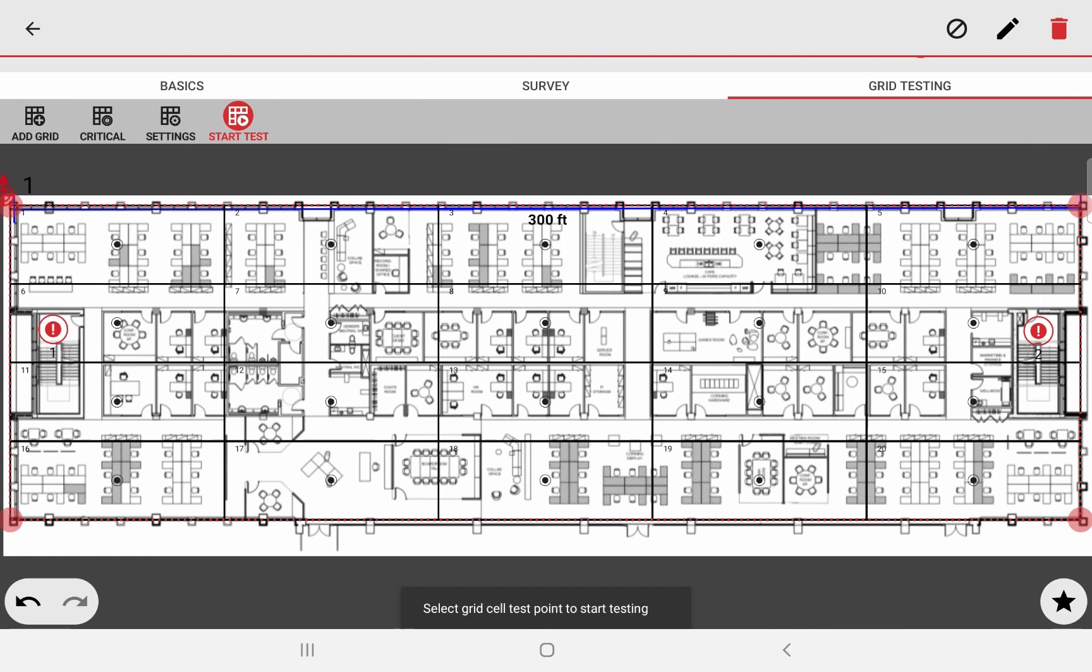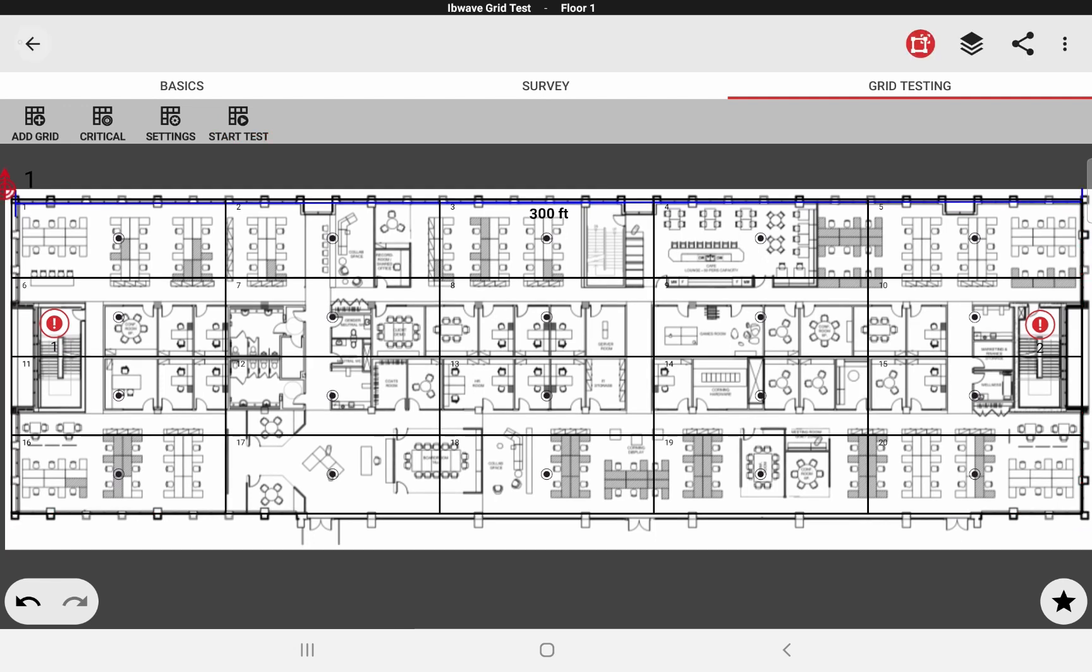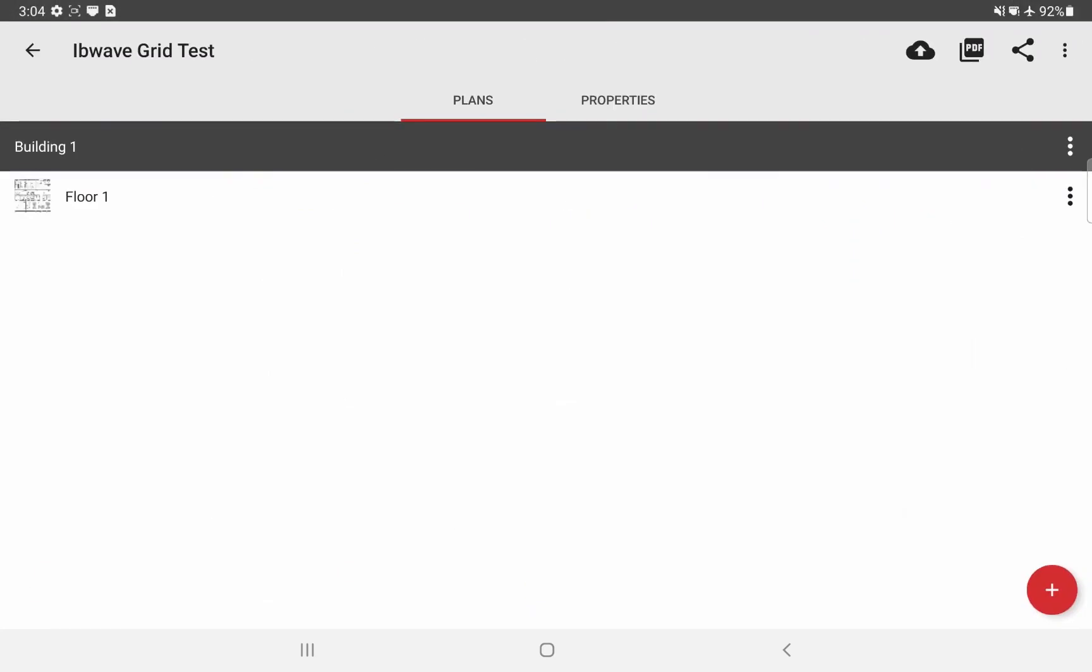That's how measurements are collected with the grid test. It's essentially the same way with critical points. You simply click on the critical point and the same recording screen will open. And you can collect measurements for your critical points. Now, since this is a demo, I will fast forward this. And I have collected all my test points and critical point measurements. And now let's take a look at how to generate a report for our grid test.